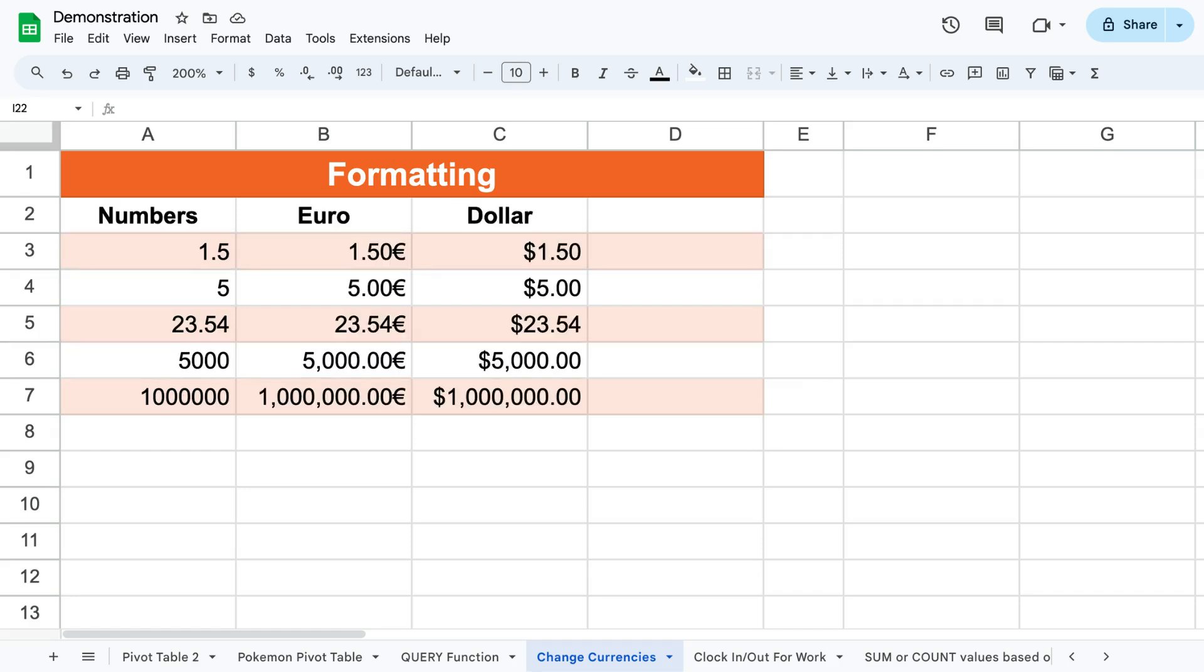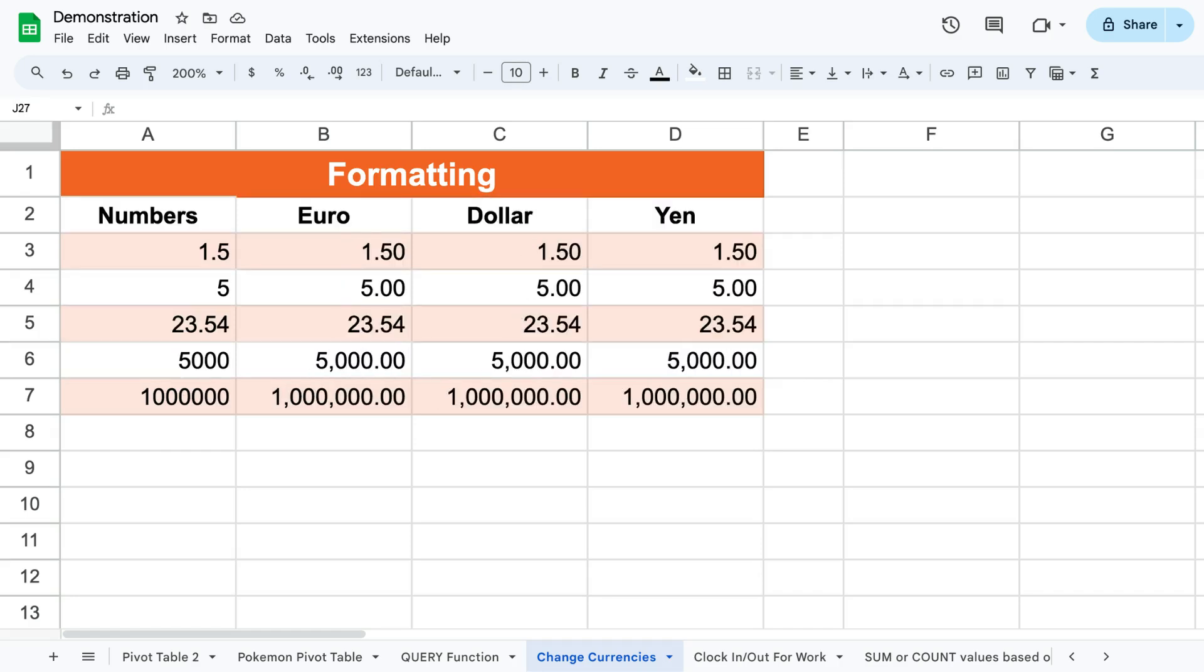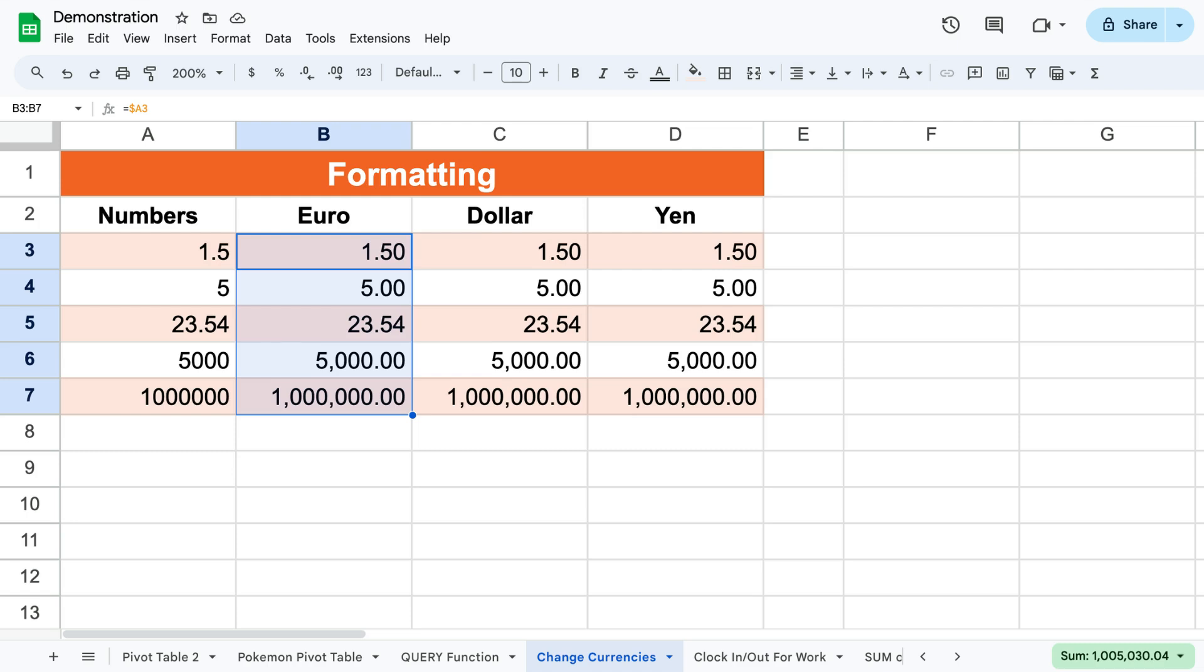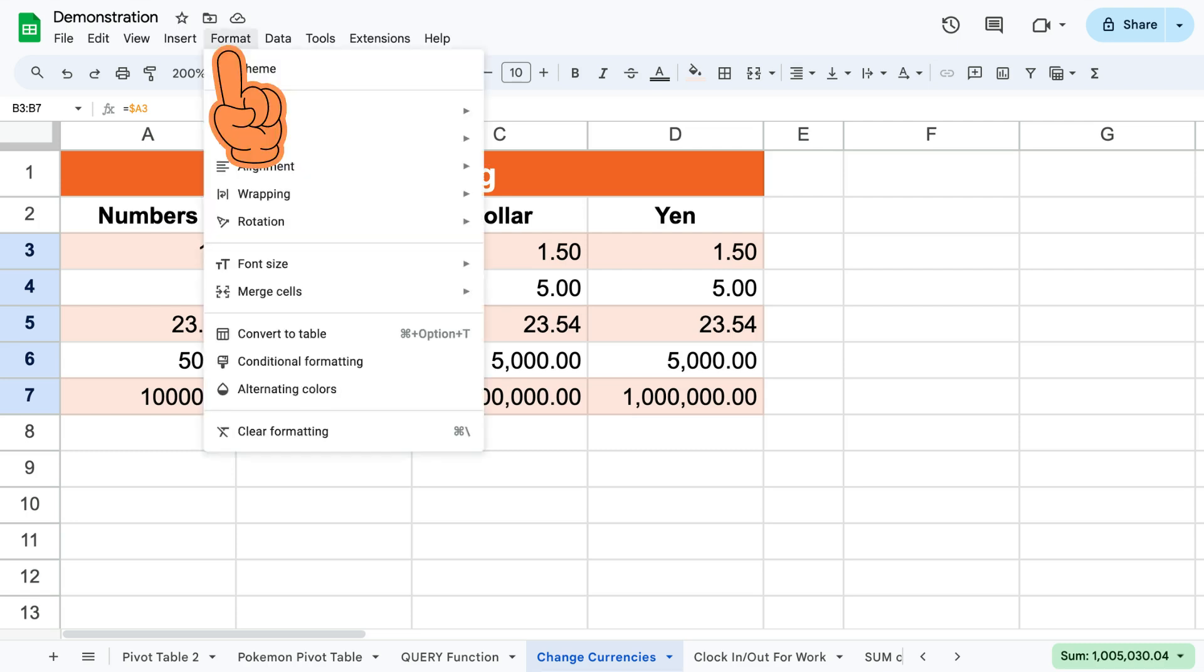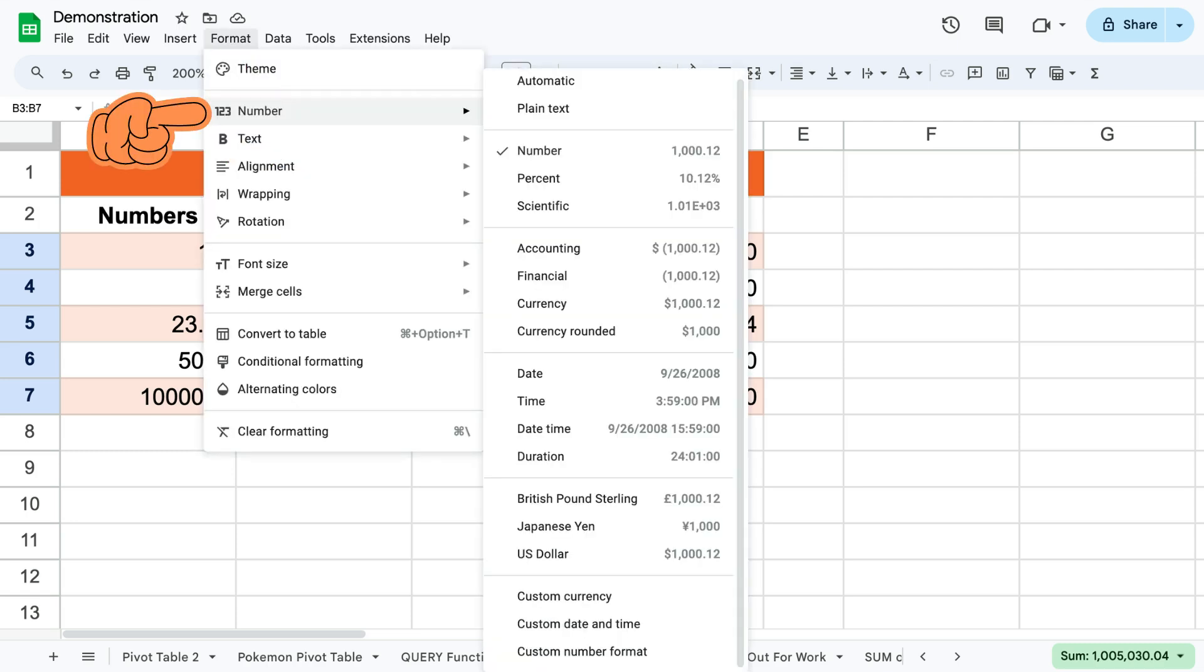To easily change between different currencies in Google Sheets, simply select the cells containing the currency values, then click Format, Number and Custom Currency.